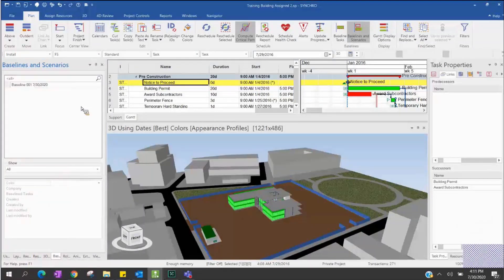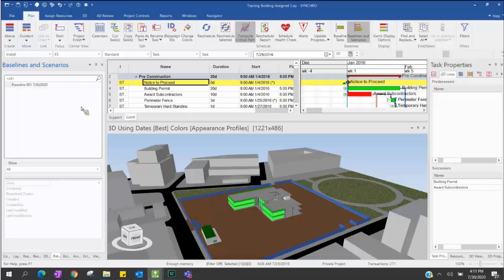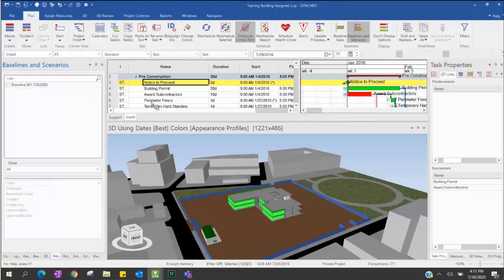Sometimes you will have many scenarios for your schedule — you want to try one approach, then change to a second scenario and take another baseline. So you can have multiple baselines.